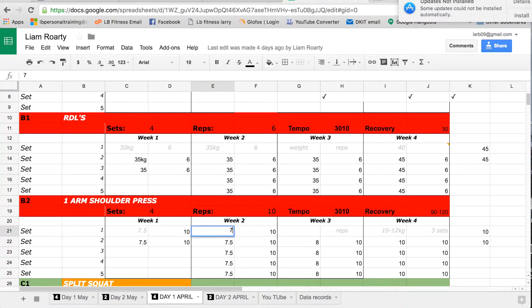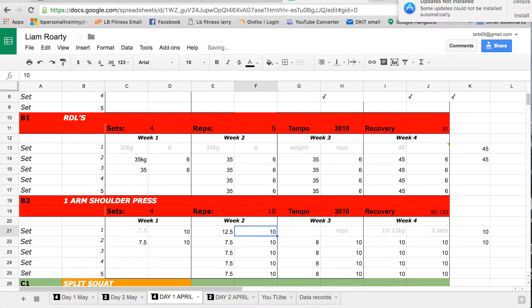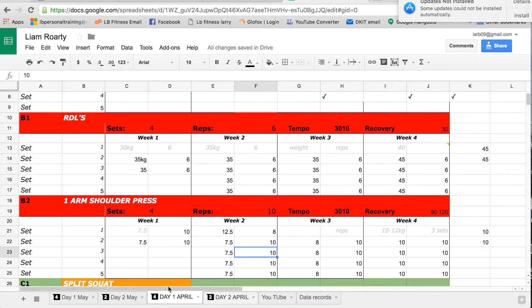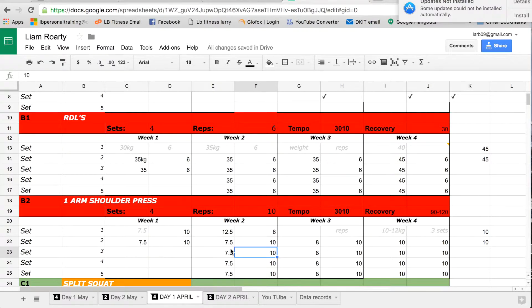So as they fill this in, say they did 12.5 here and he did it for eight reps, he can fill that in instantly. I see the records and we have all the records here down below as you can see.